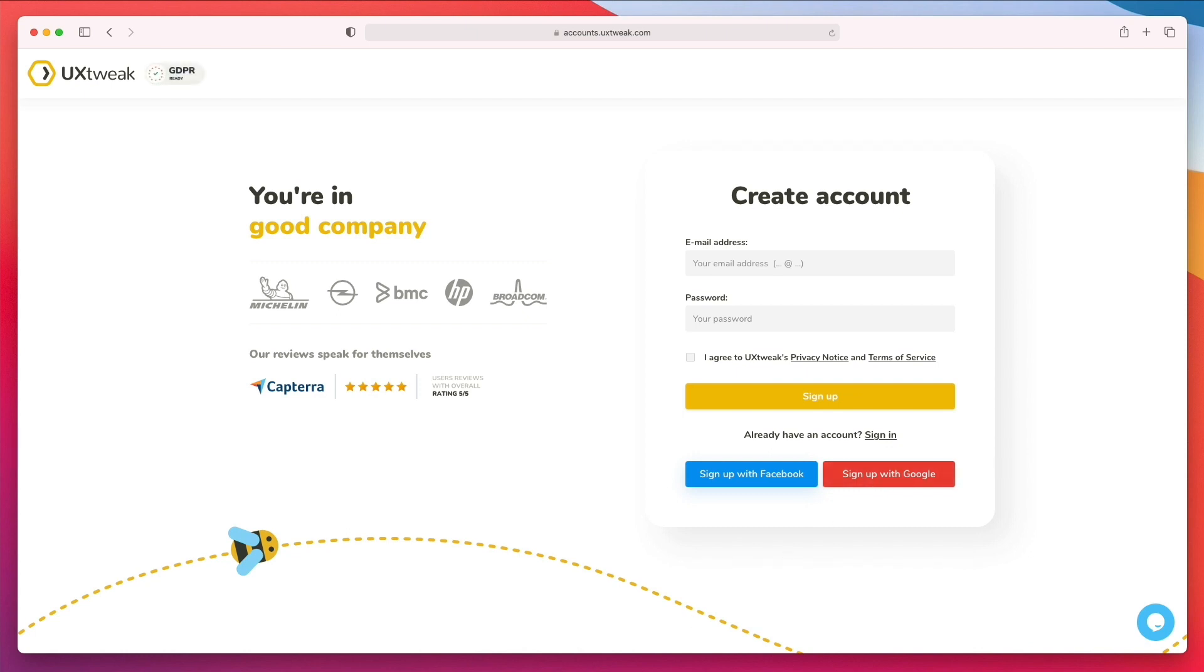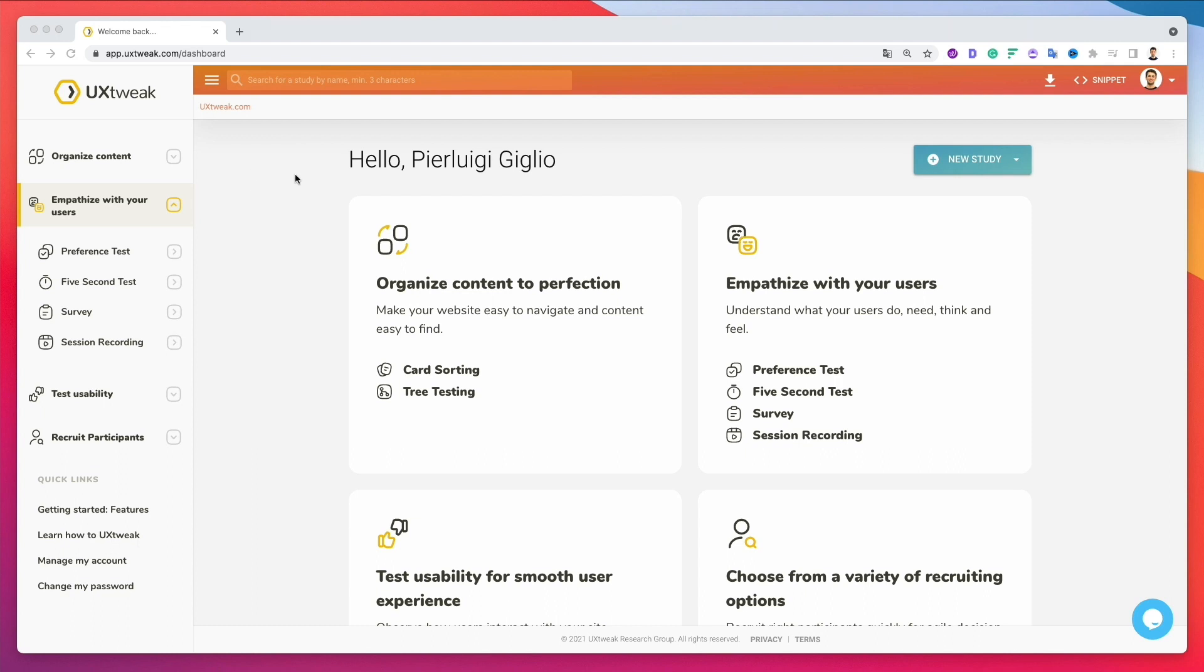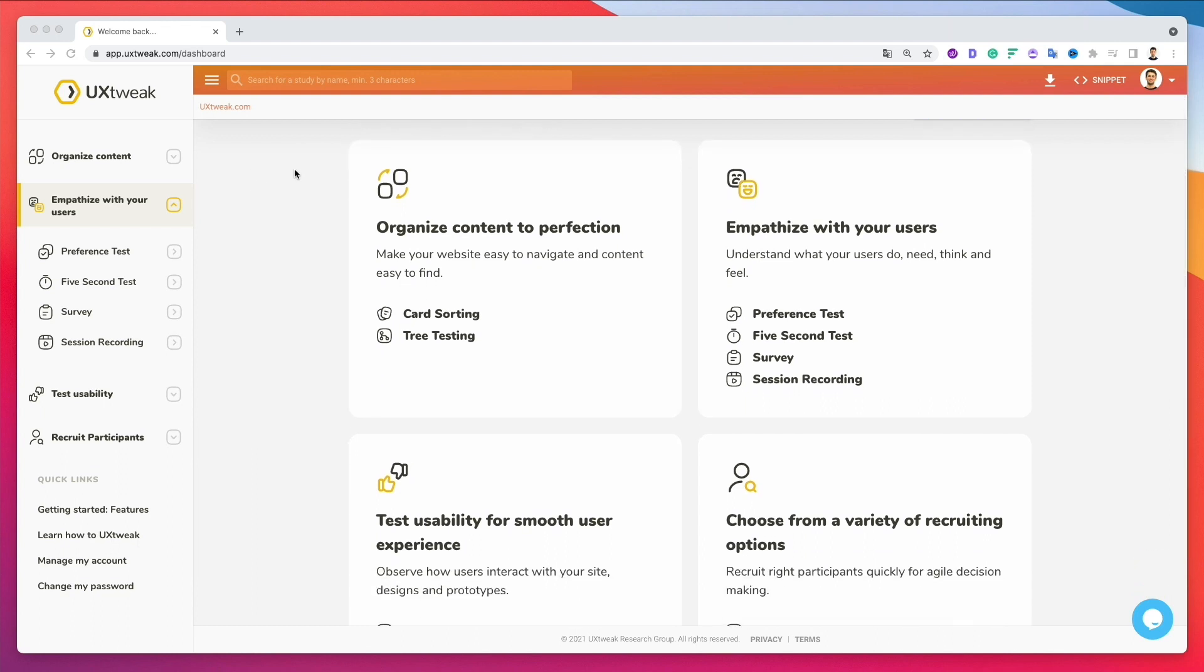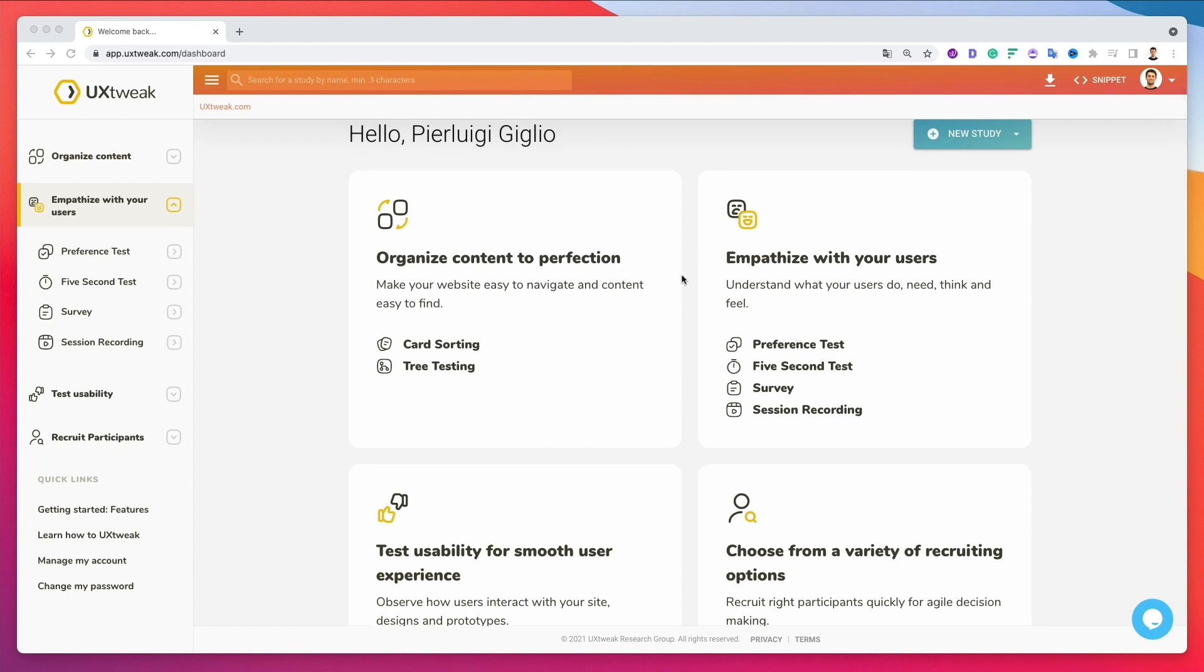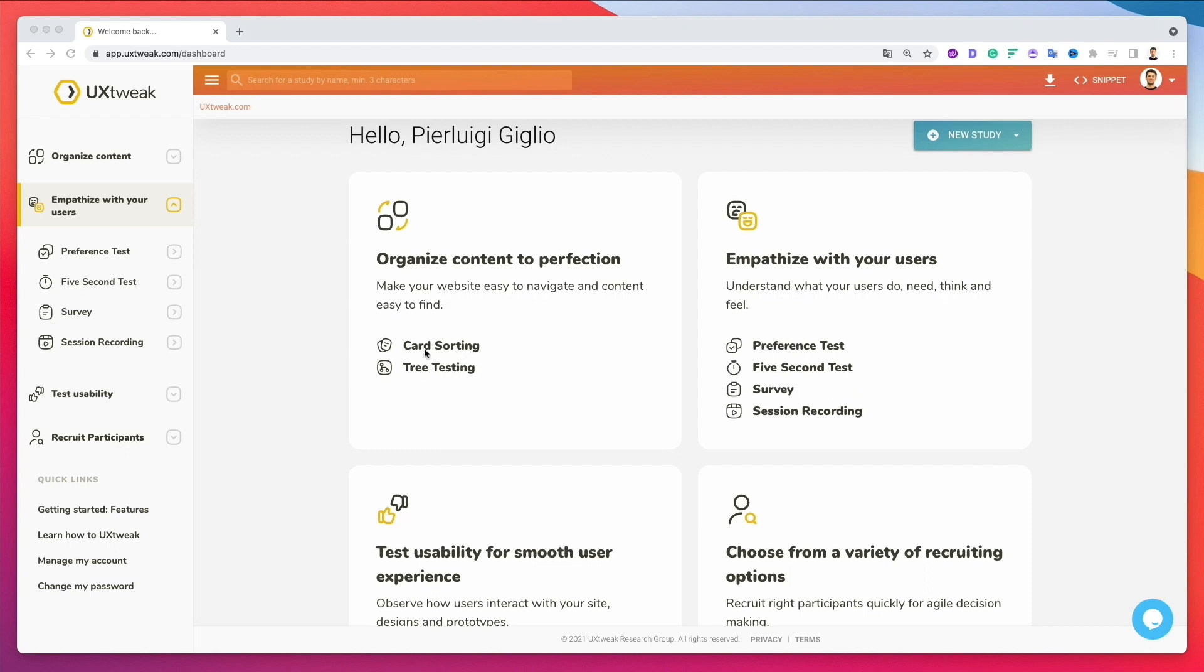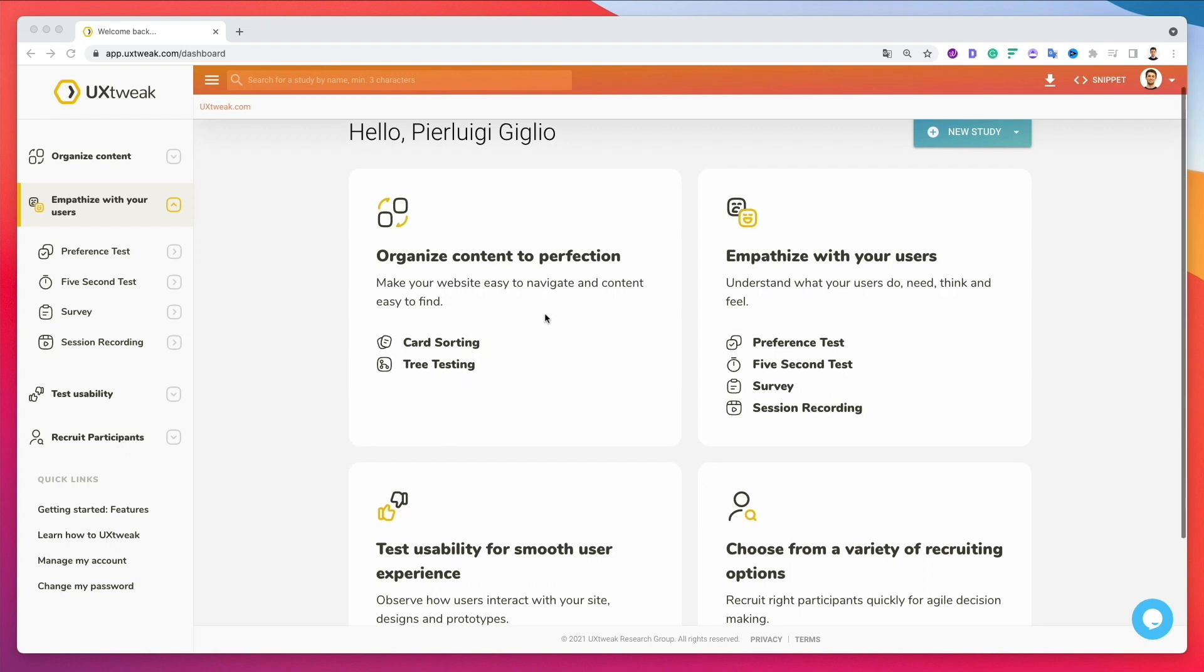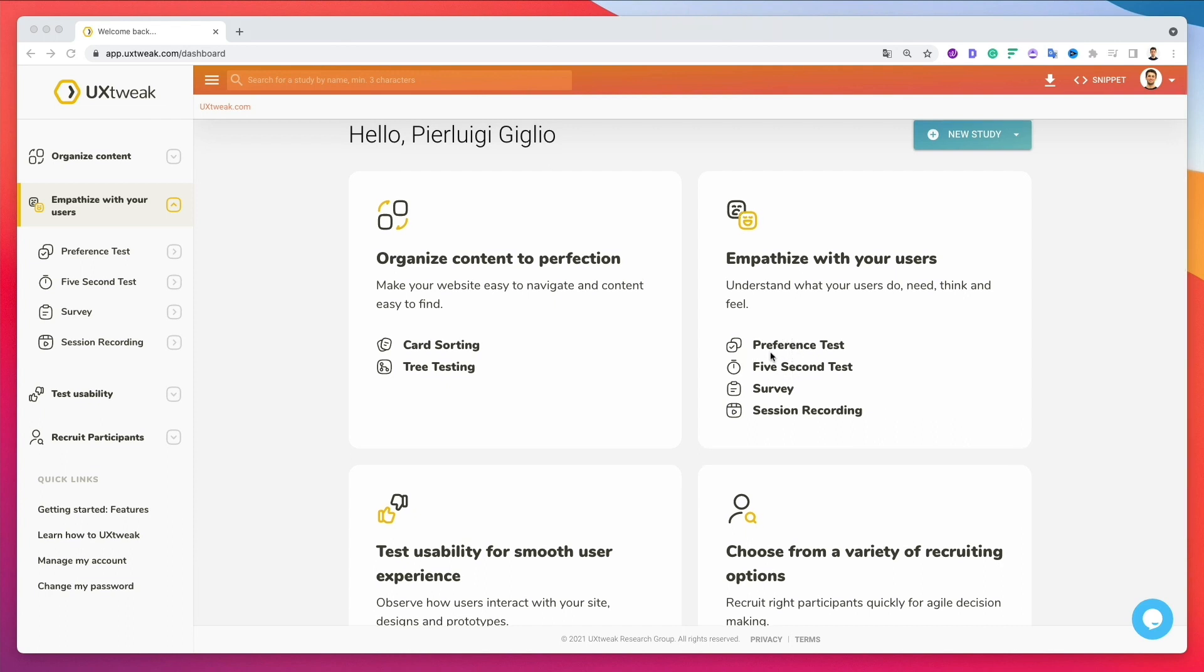Now, the moment you're signed up, you're going to see this dashboard right here. So you're going to be greeted with a few actions that you can potentially do and an overview of what are the options at your disposal. So the very first one is organized content by using either card sorting or tree testing. So these are very popular UX testing methods. The second one is basically different ways to understand what your users do, need, think and feel.